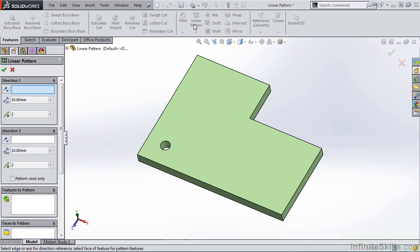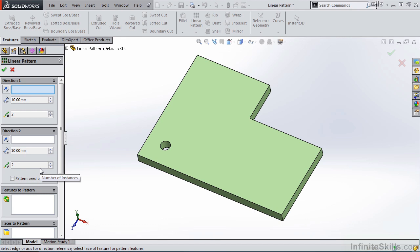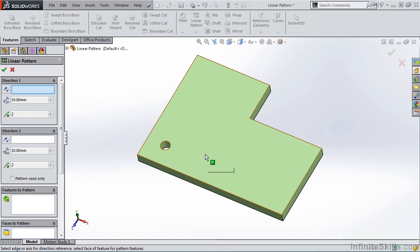Once I select the Linear Pattern feature, the Property Manager opens, and at the very top I have Direction 1 and Direction 2. I always like to select the features to pattern first. That way you see the preview update on the screen as you make other changes in the Property Manager.